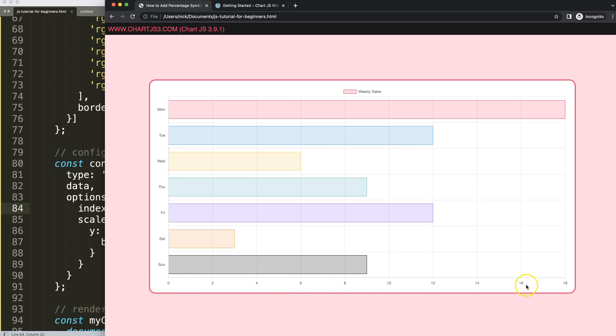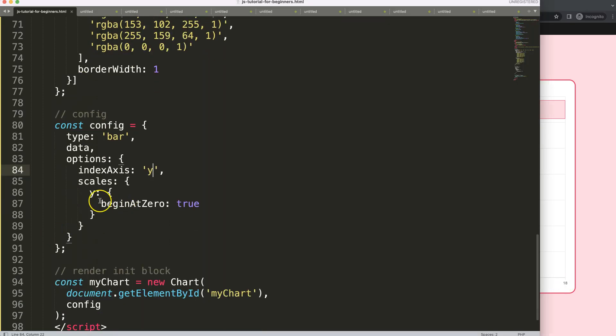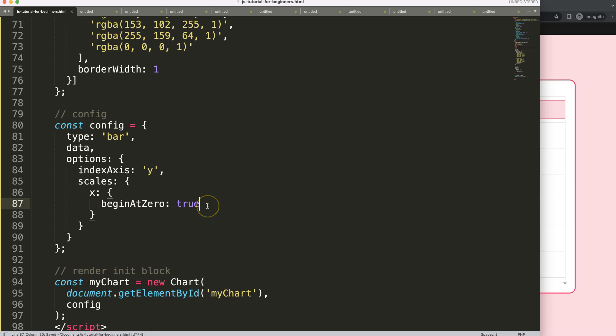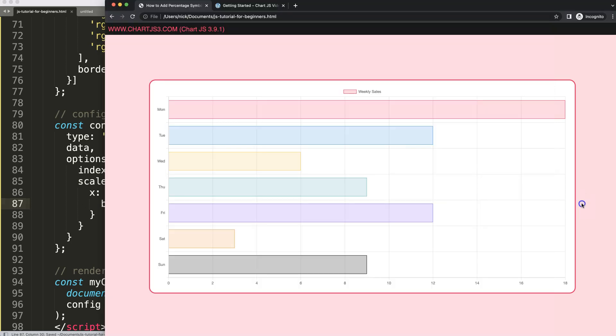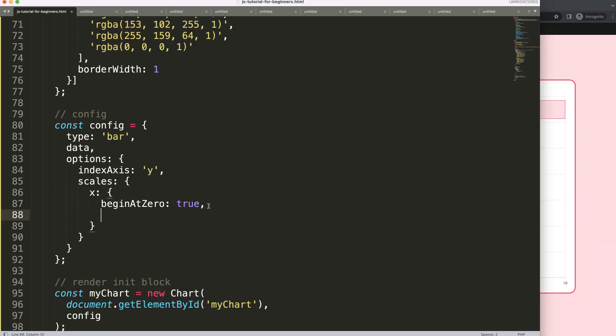Now what we can do is start to put in the percentages. For that I'm going to change this y into an x because beginAtZero should be on the x-scale now. Once we did that, you can refresh. Nothing really changes here, it's already by default set on that.